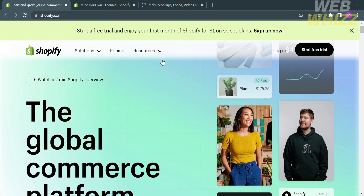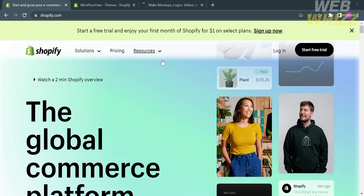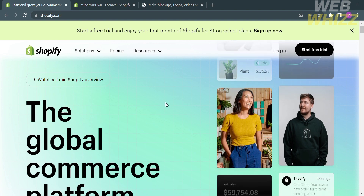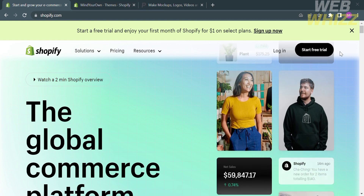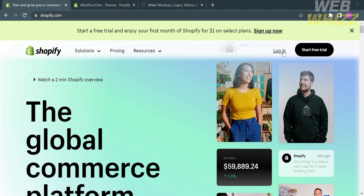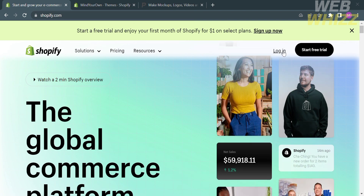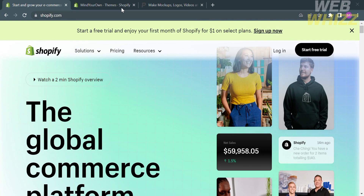The first thing you need to do is to open your browser and on the search bar, type shopify.com. From the homepage of Shopify, just register or log in with your existing Shopify account. If you already have an account, just click the button that says log in.